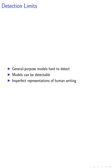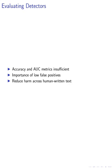The relative success of detection approaches provides evidence that current language models are imperfect representations of human writing. We raise the question of how to appropriately evaluate detectors.